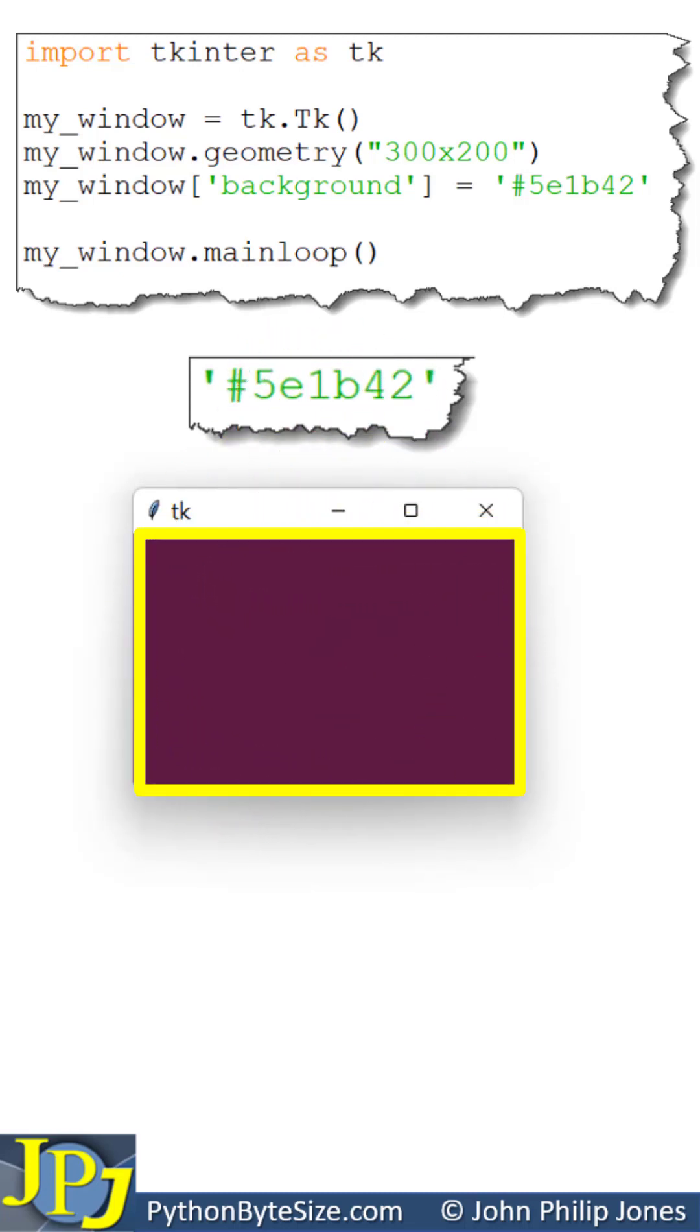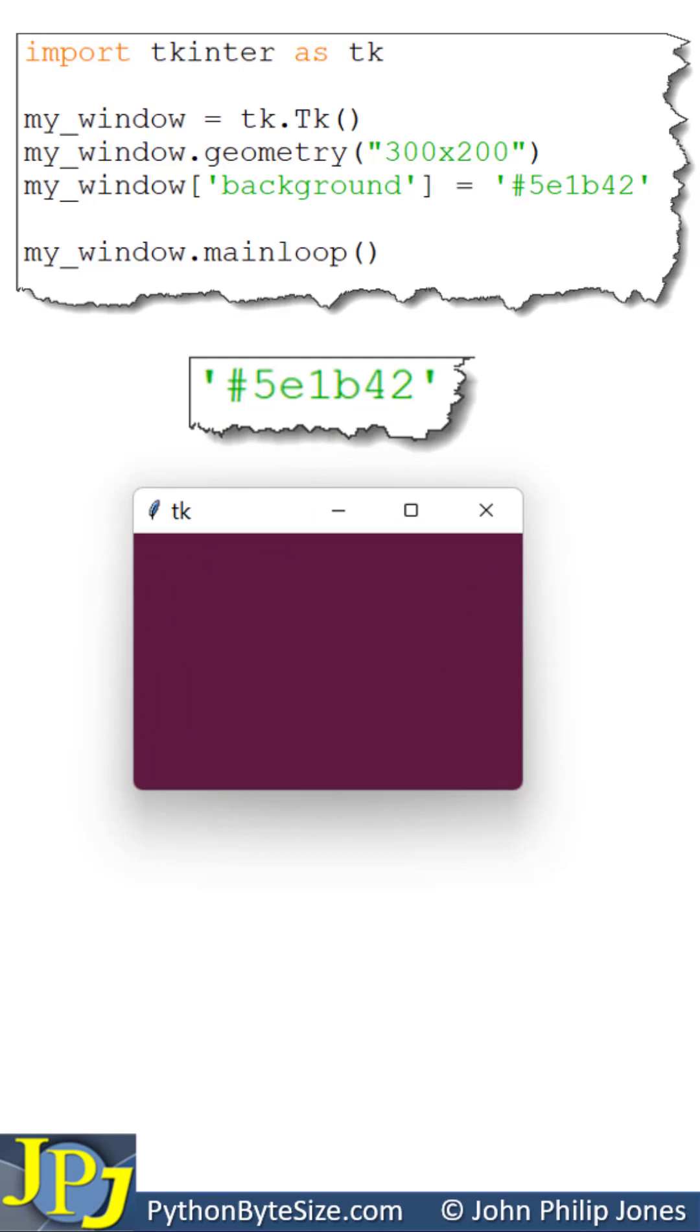There are numerous combinations of numbers you can place here that are over 16 million, so you can get over 16 million colors.